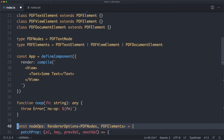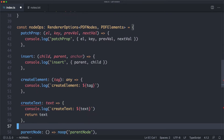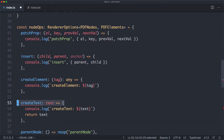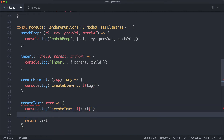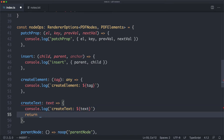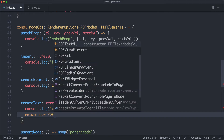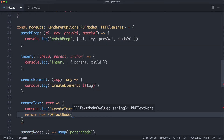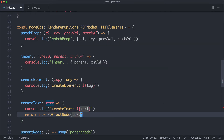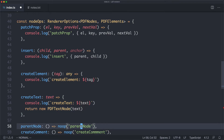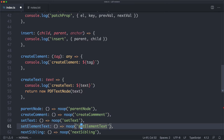Now we have two warnings in my IDE. It's saying the createText node operation should return a new text element. Let's go ahead and fix that — instead of just logging, we're going to return a new PDFTextNode passing in the value. The warning is now gone.